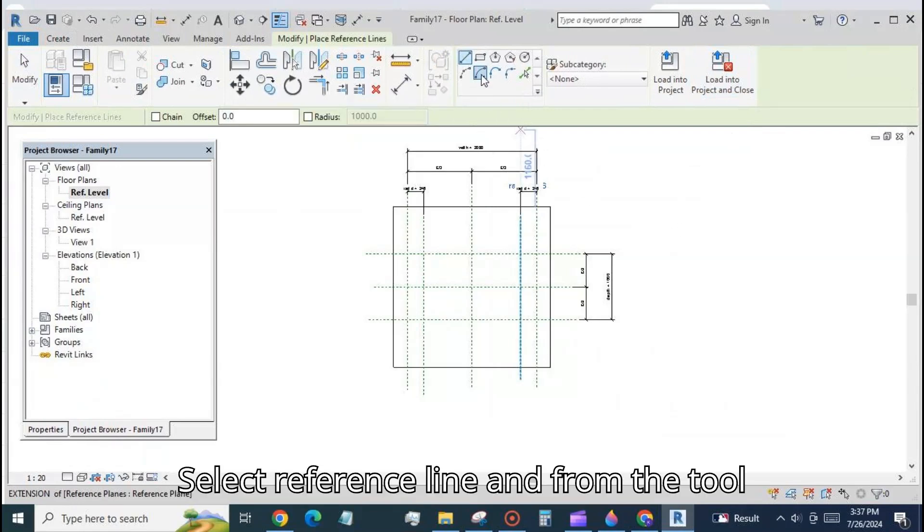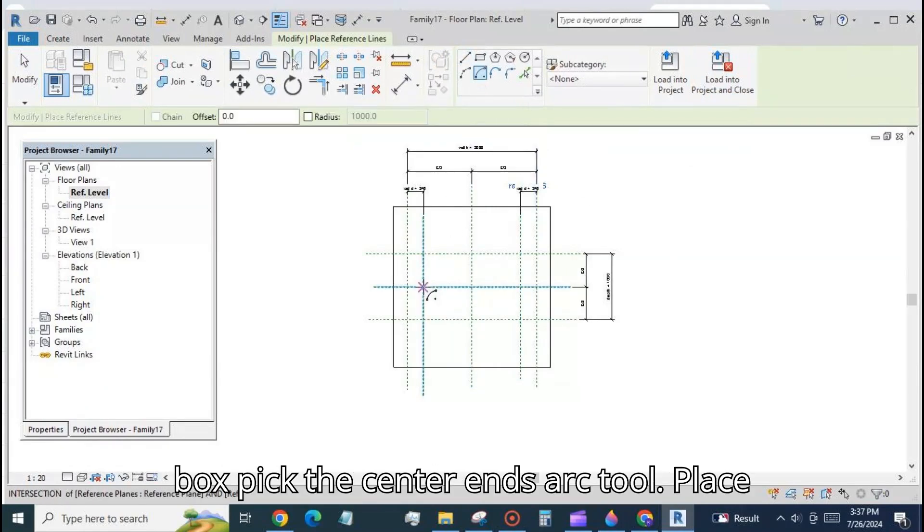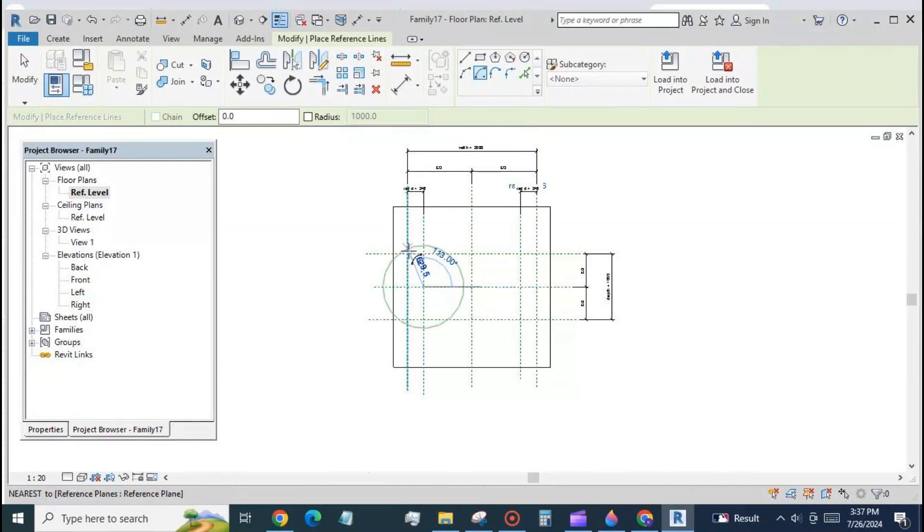Select reference line and from the toolbox pick the center ends arc tool. Place the arc as shown.